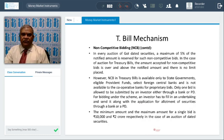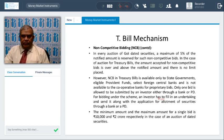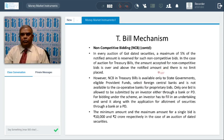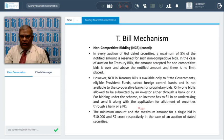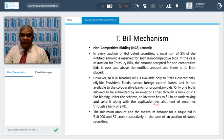In every auction of Government of India dated securities, a maximum 5% of the notified amount is reserved for non-competitive bids; this 5% is outside the notified amount. For example, if RBI keeps 300 crores, the 5% of 300 crores is outside that 300 crores. In case of auction for Treasury bills, the amount accepted for non-competitive bids is over and above the notified amount. Non-competitive Treasury bills are available only to state governments, eligible provident funds, and select foreign central banks — not to cooperative banks for proprietary bids. Only one bid is allowed per investor, submitted through a bank or primary dealer.